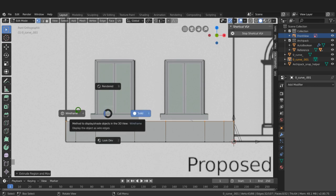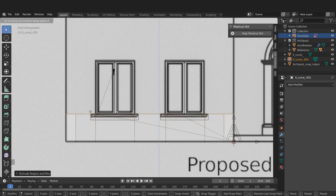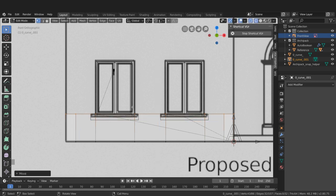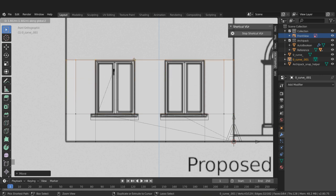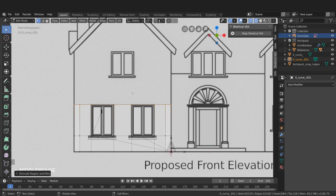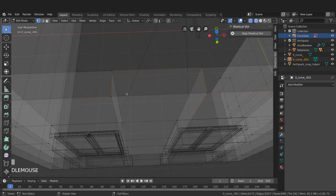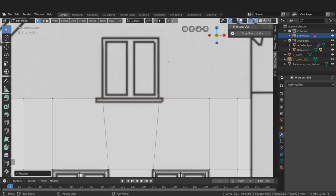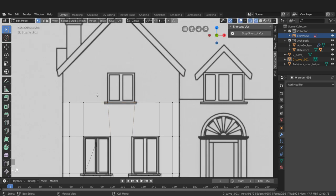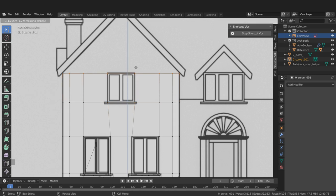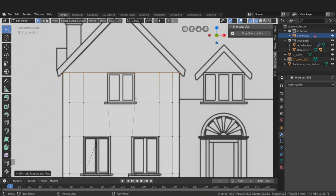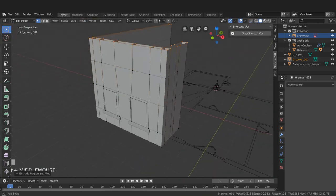I'll press E, Z to extrude restricted to the Z axis and drag up to start the wall height. Then pressing Z for wireframe, G, Z to continue extruding up to the base of the window - snapping to that height. Press E, Z again to extrude up to the window height, and again E, Z to reach the top of the window. Fixing any width discrepancies by selecting vertices and scaling on X.